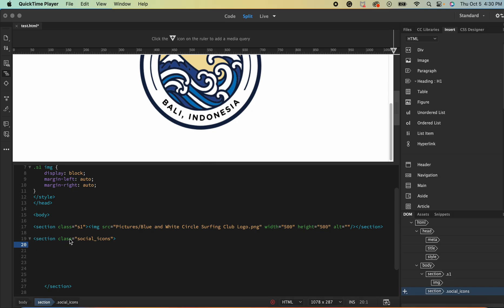So the first thing you want to do is add a section and I named my section social icons. In our course outline there are already three downloaded images for you.